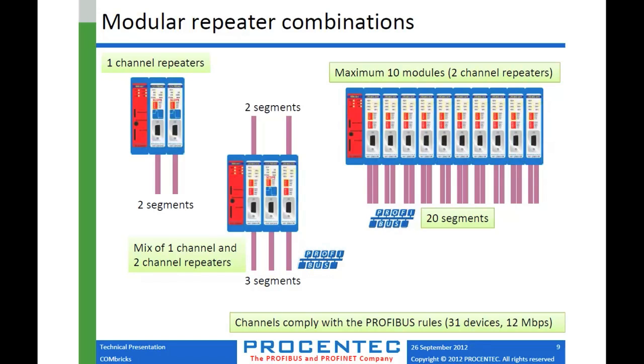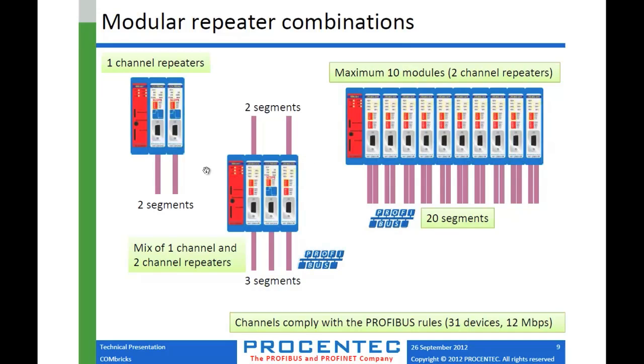There's also a two-channel repeater card, which actually has a segment connection on the top and the bottom. So this is a two-channel card shown here with a scope card in the middle and another two-channel card here, a total of five segments. You can mix and match. Any mix of modules is possible in a Combricks unit. You can have up to ten different modules. Using two-channel repeaters, you would get 20 new segments if they were all two-channel.